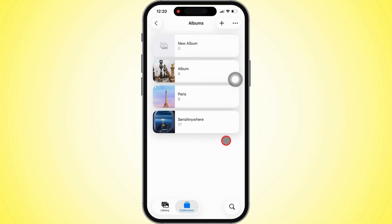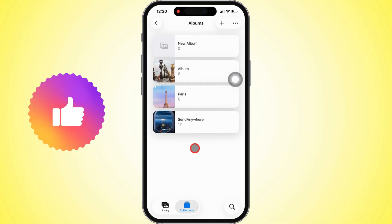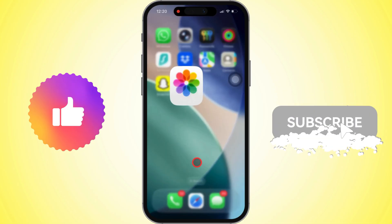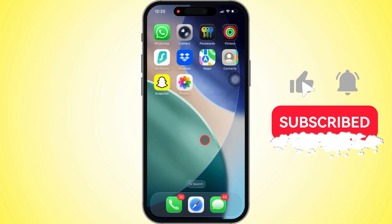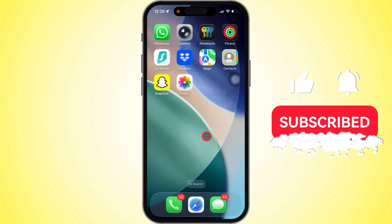Boom, you're done. If this vid helped you out, make sure to like, share, and subscribe to Free Tech Guide for more tips and tricks.